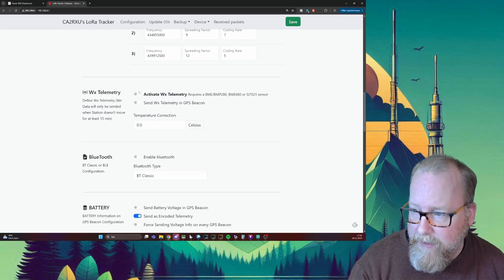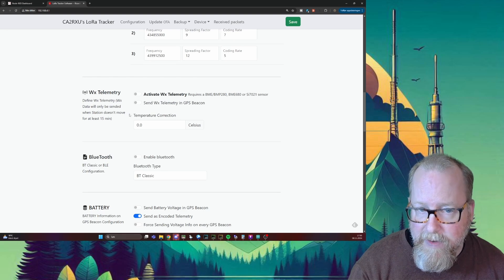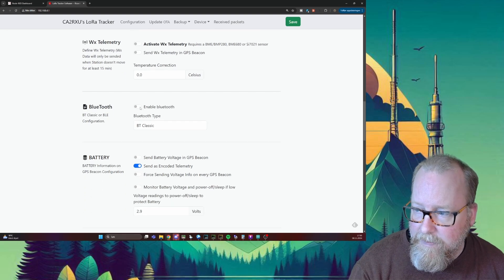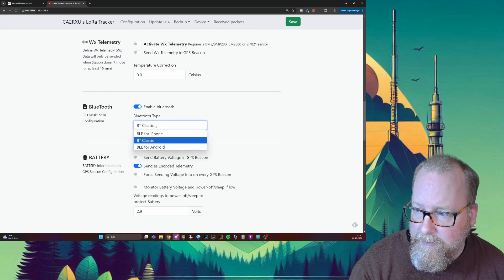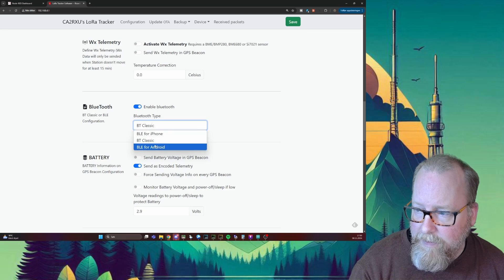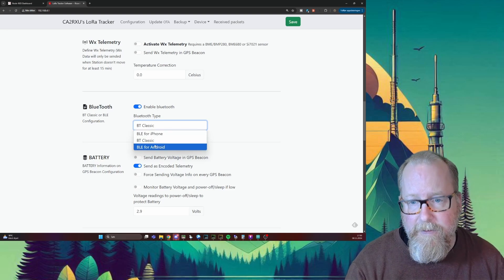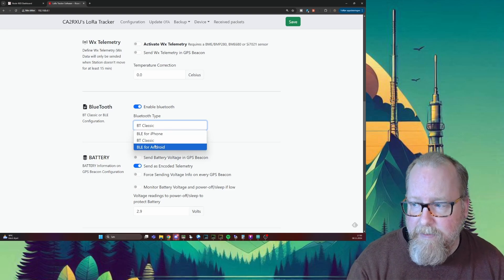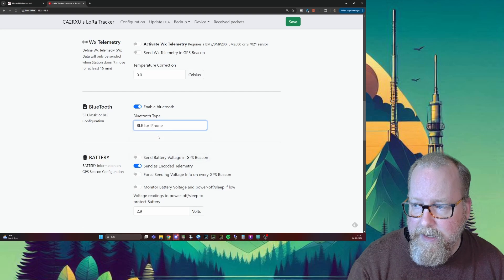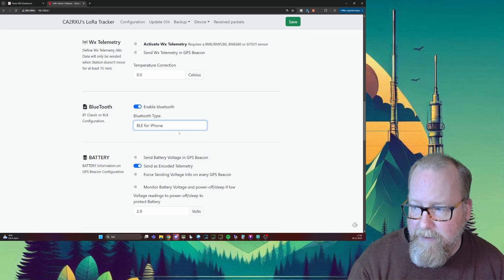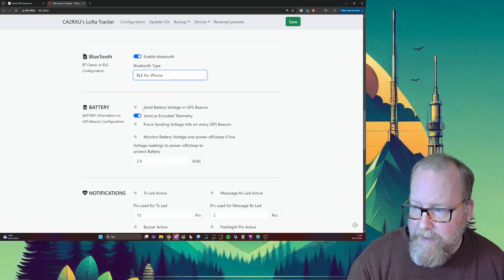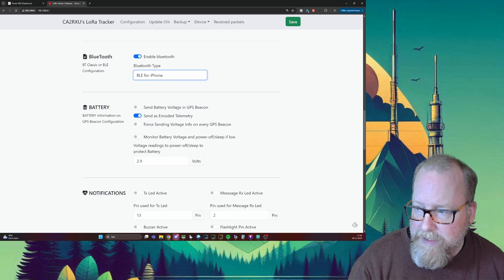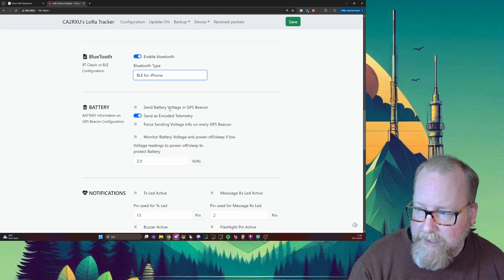We're not going to have any weather telemetry, so we're going to leave that. We can enable Bluetooth in order to hook up your phone with APRS Fi for iPhone or APRS Droid for Android. I got an iPhone, so I'm going to choose iPhone here. I don't want to send the voltage in the telemetry, so I'll leave that.